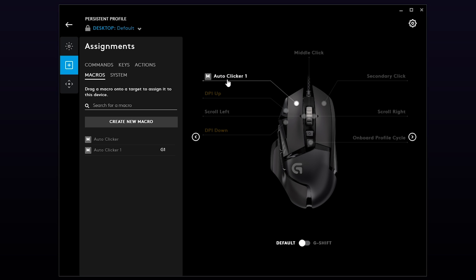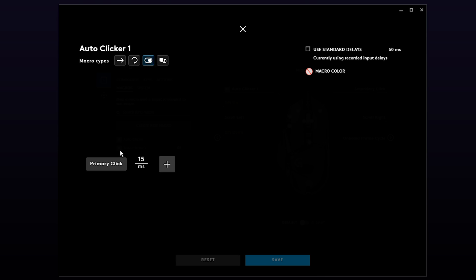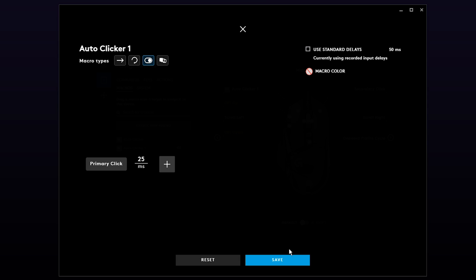Your auto-clicker should now work. If you need to change the speed of your auto-clicker, then double click on the macro in the side panel. Adjust the delay then press Save.